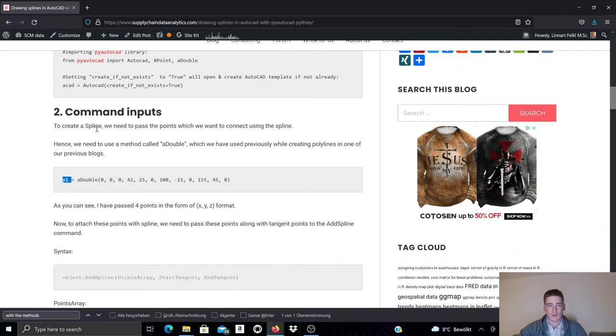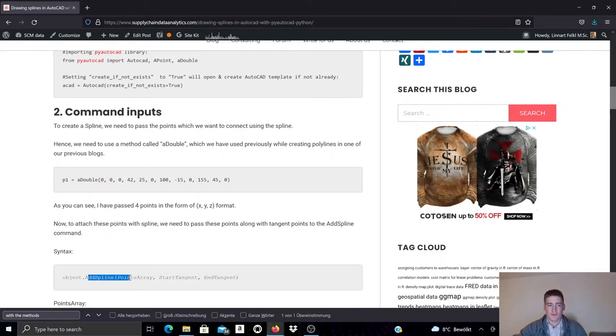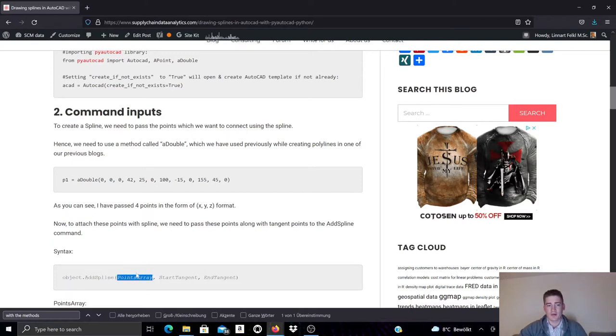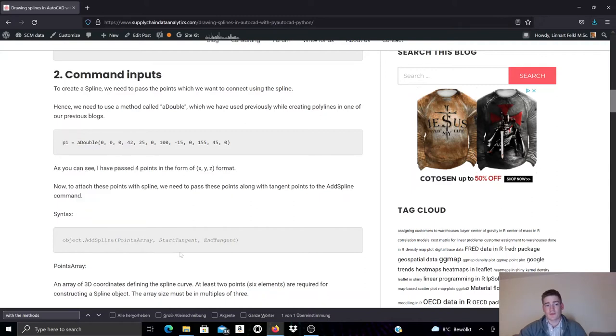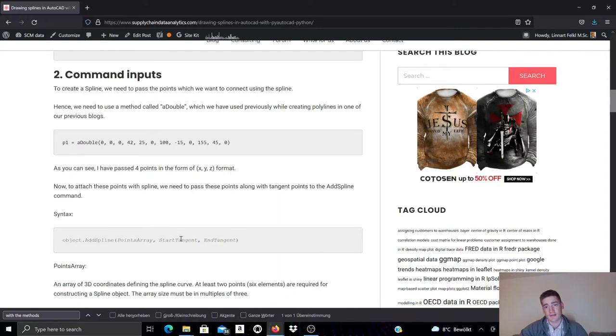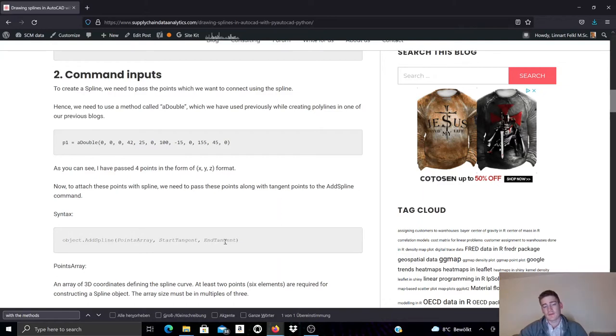And what we can do now is we can call the add spline method, which will create the spline. And in the AutoCAD template, the parameters that are required for this is a points array. This is the array that we created here. And then we need to specify a vector in 3D representing the tangency of the spline at the start point. And we also need to specify a vector in 3D specifying the tangency of the spline at its end point.